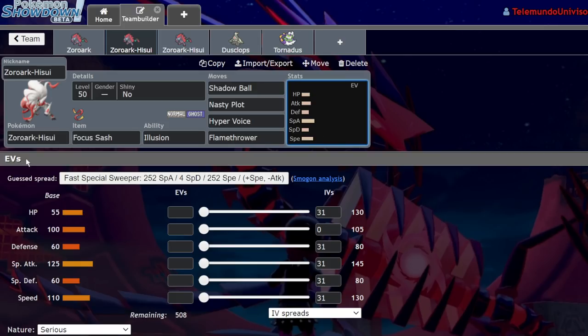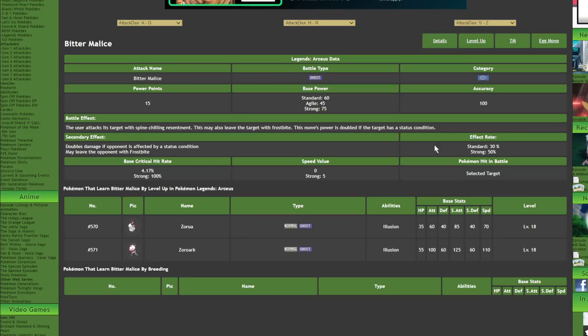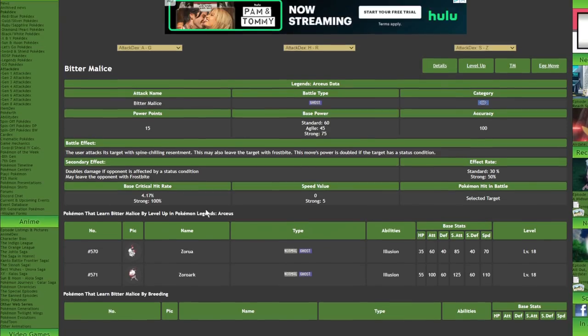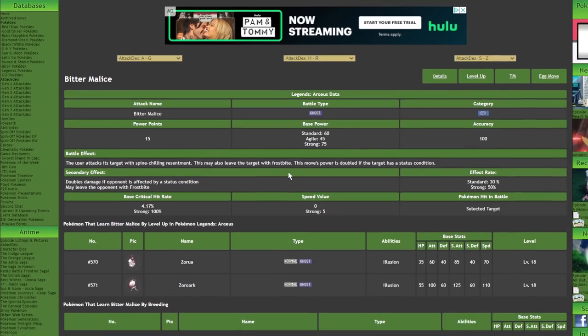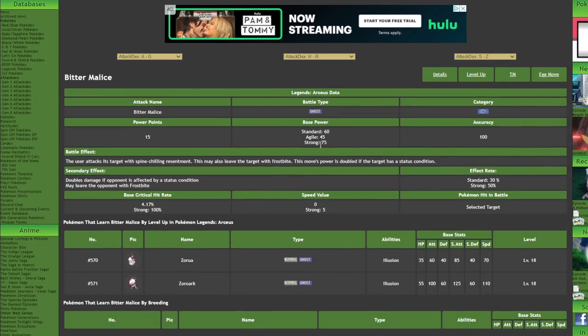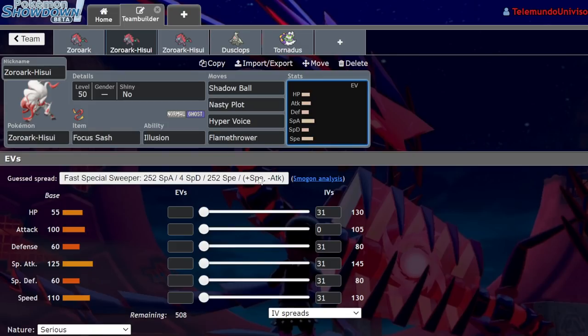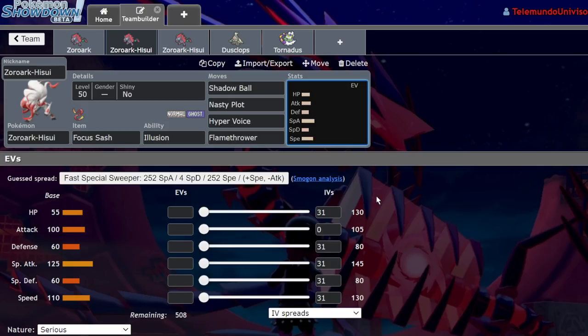You can bait them into that and then get a free turn to do whatever you want with your Focus Sash Zoroark since the fake out will fail on the ghost type. You can go for Shadow Ball or its new signature move Bitter Malice. It's 60 base power and has a chance to do Frostbite, which is a new status condition in Pokemon Legends Arceus.